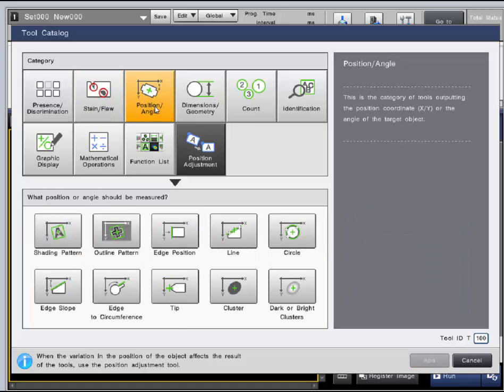The position angle category uses tools that can all output the XY coordinates and angle of the target object.